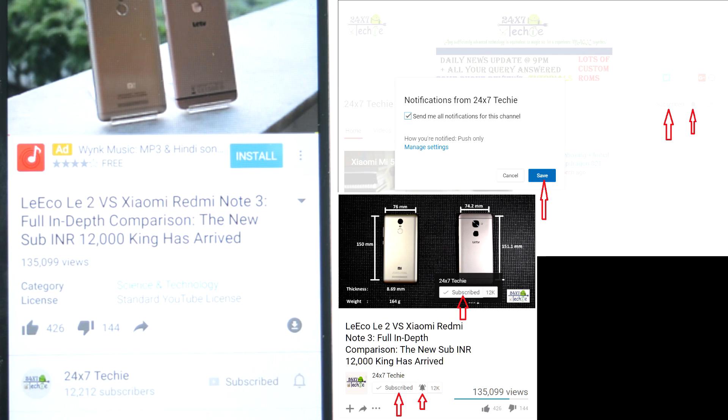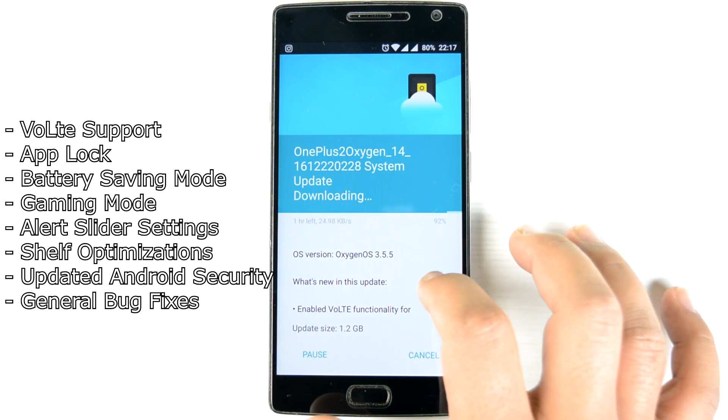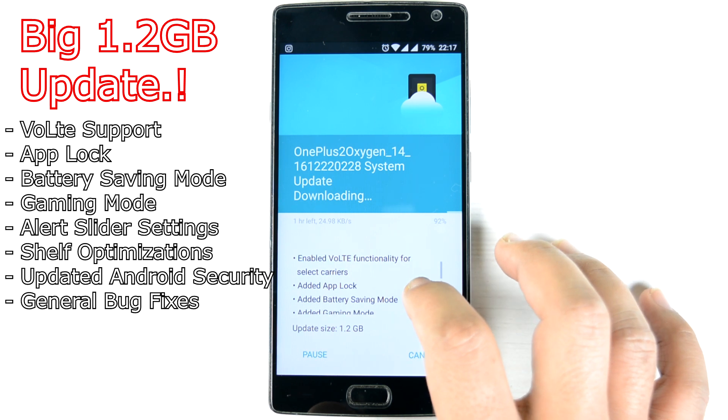So the OTA update is being downloaded on my phone right now, so we'll wait for it. And these are the new features, so first of all...